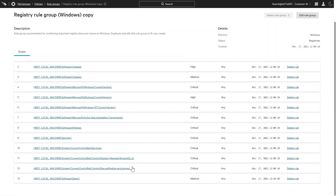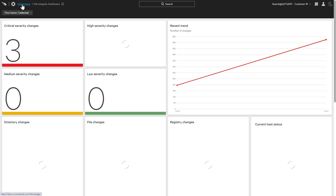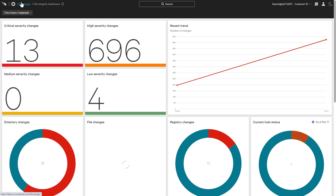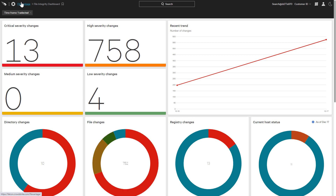Once the policies are defined and applied to host groups, any associated events will be reported via the same consolidated Falcon UI. Intuitive dashboards like this help organizations quickly identify and address issues based on severity, category, and change type. Drilling down on the dashboard provides the supporting details.